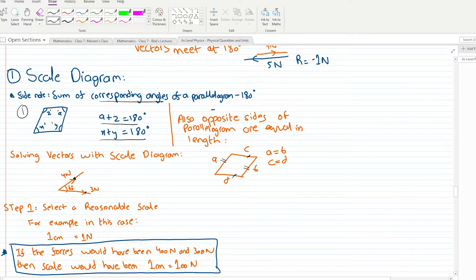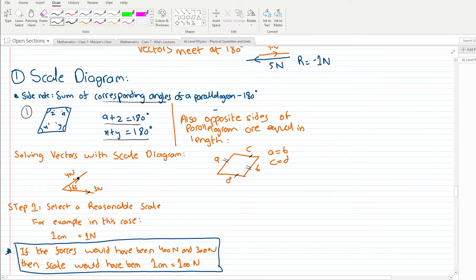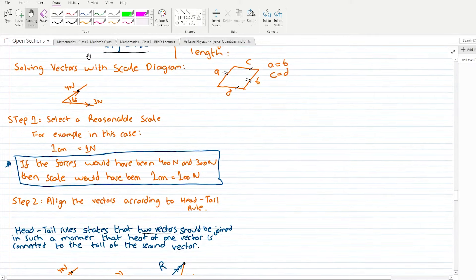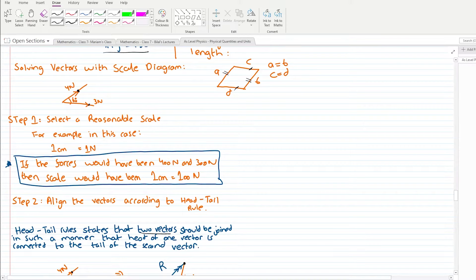Now let's move on to solving resultant vectors with a scale diagram. Let's suppose you have two vectors given: one is 4 newtons and the other is 3 newtons, at an angle of 60 degrees between them. Opposite sides are equal and corresponding angles sum to 180 degrees — these are the two parallelogram properties to keep in mind.